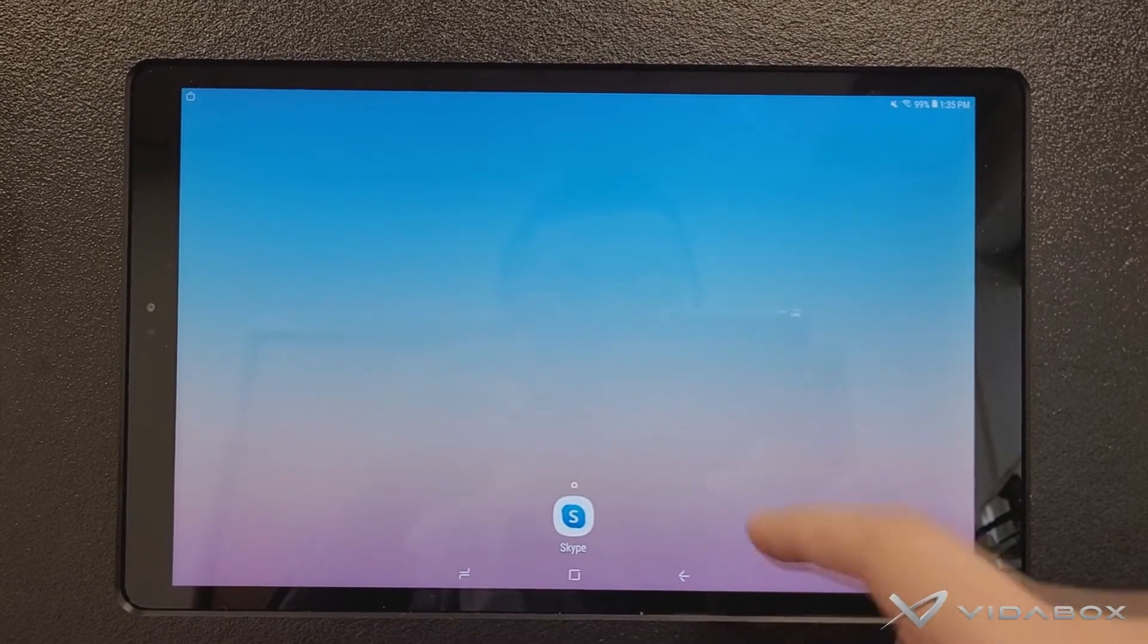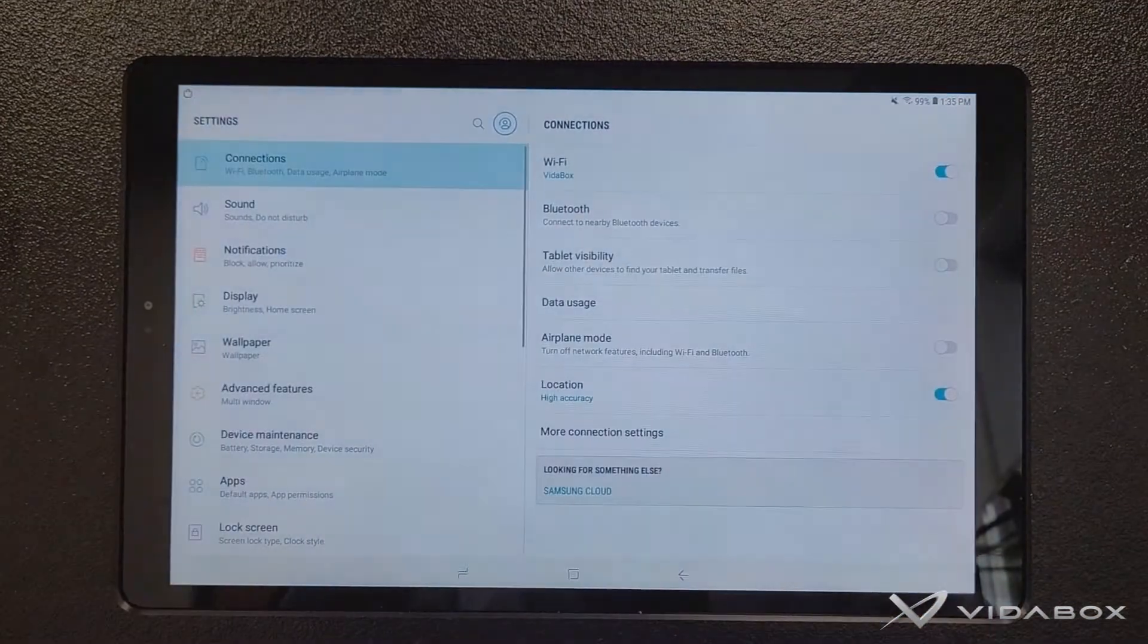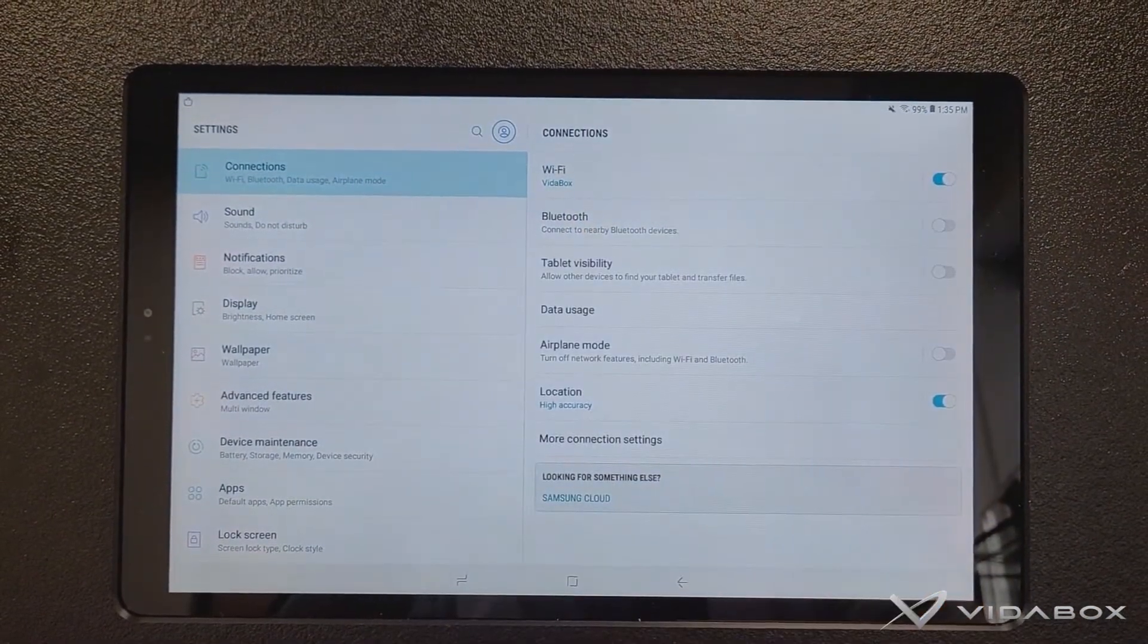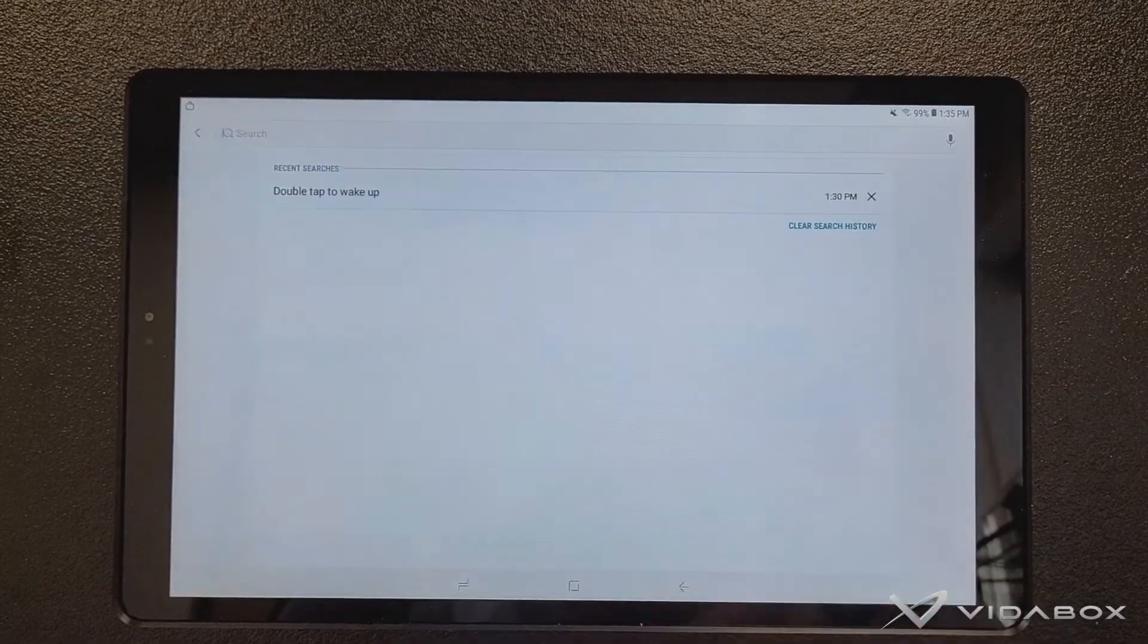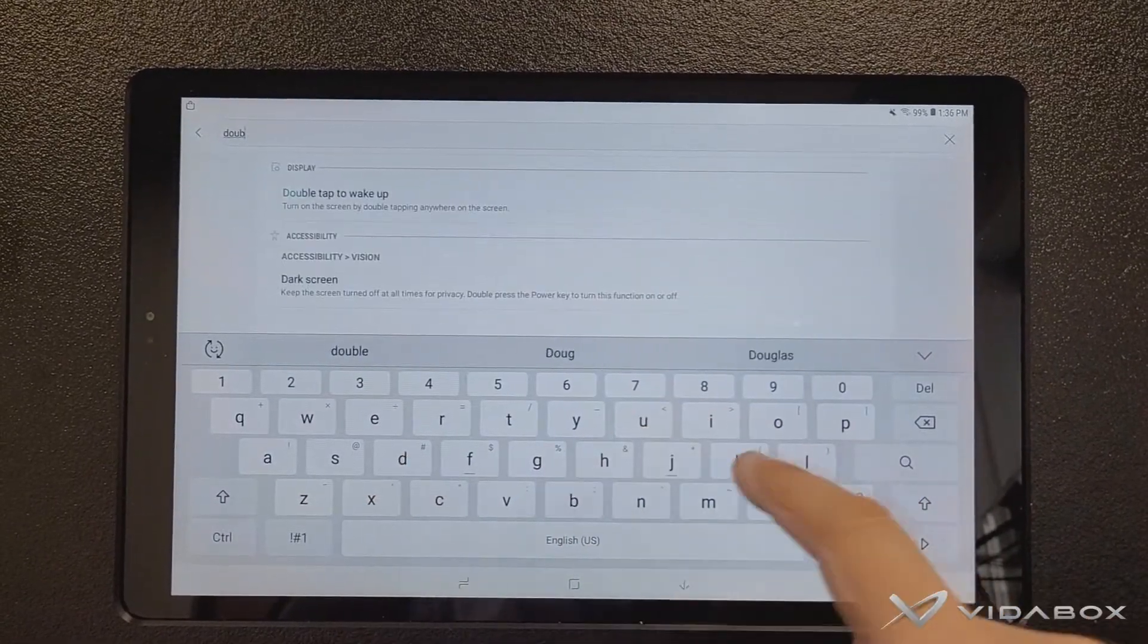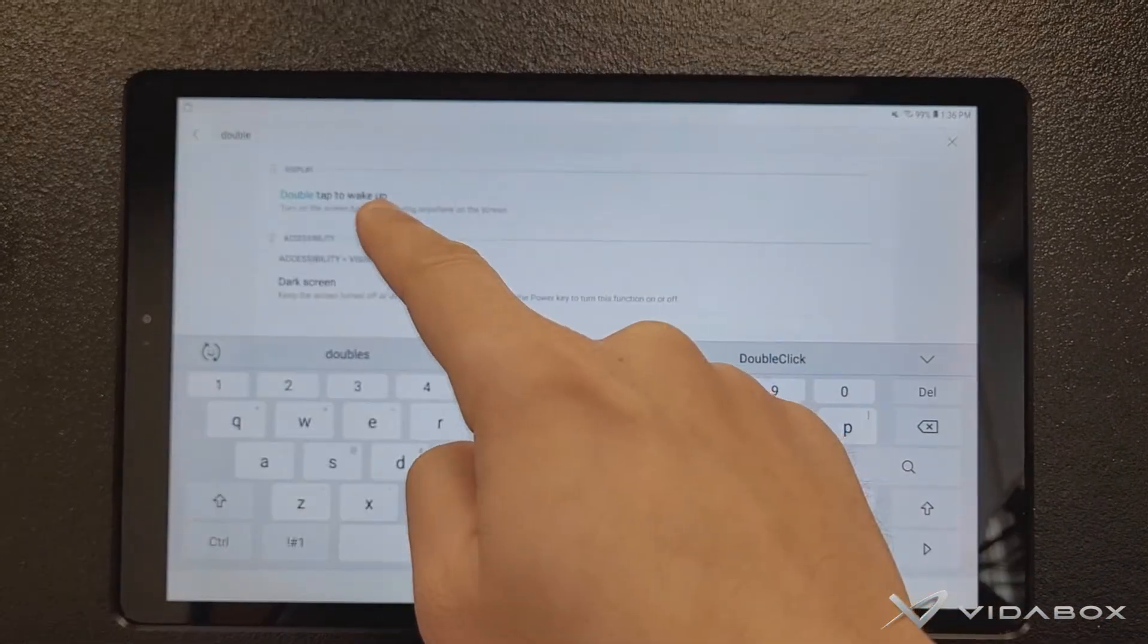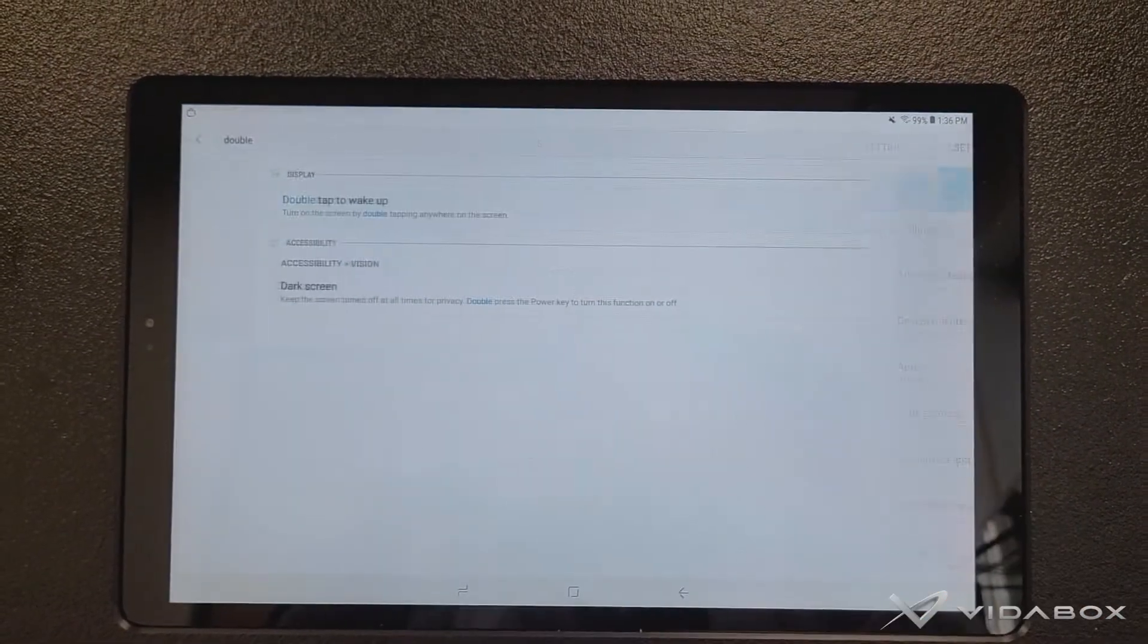To access the feature, simply go into the settings area, and then you should see a search magnifying glass on your settings area. If you click on it and just start typing in the word double, you'll see that the option for double tap to wake up will now appear. Click on it,